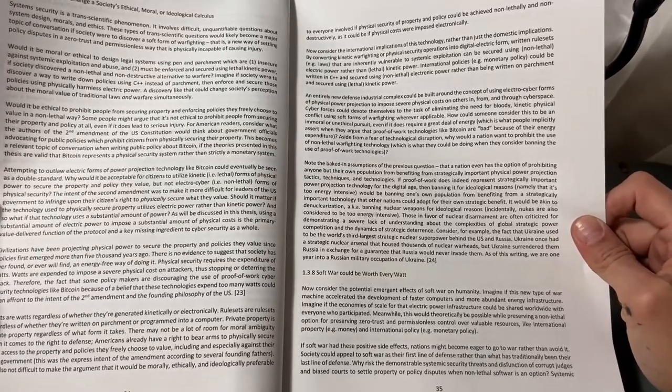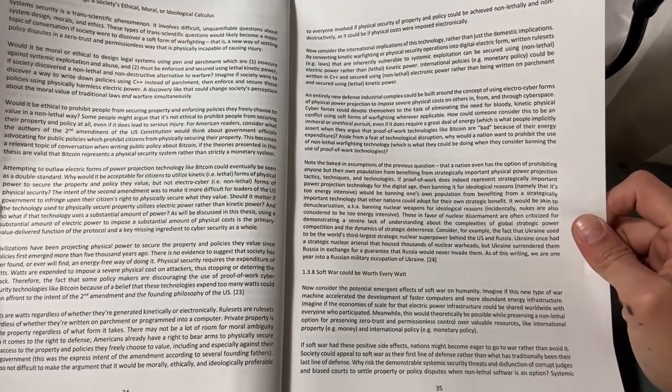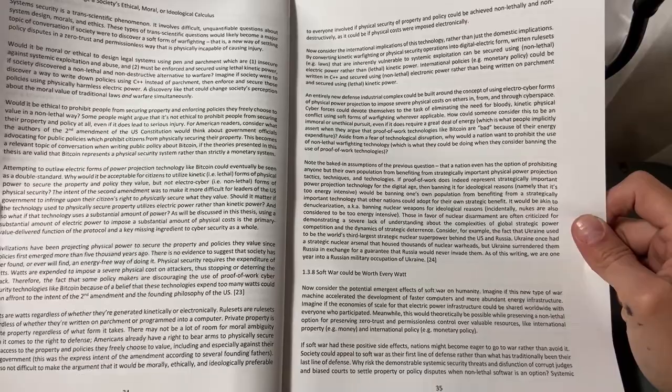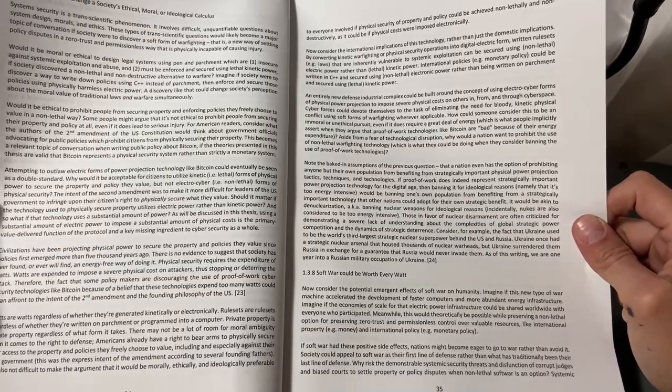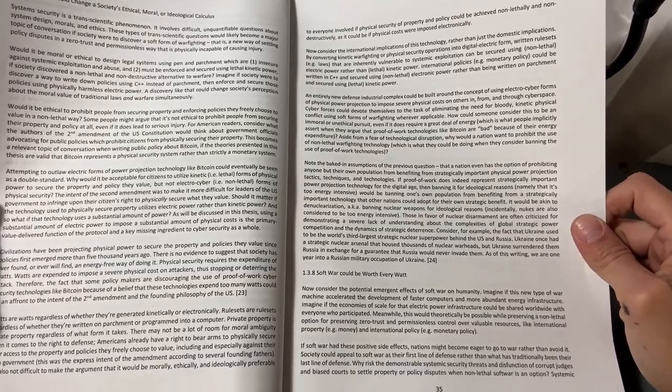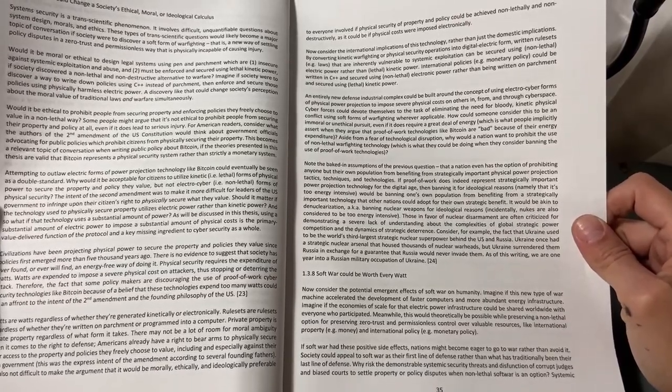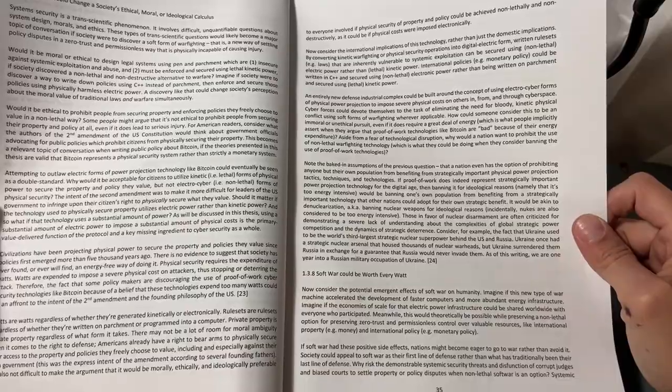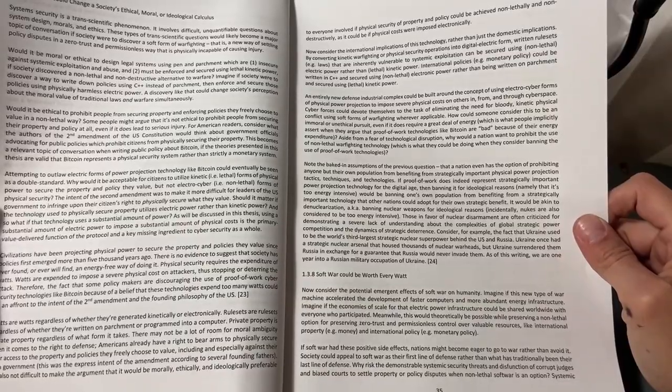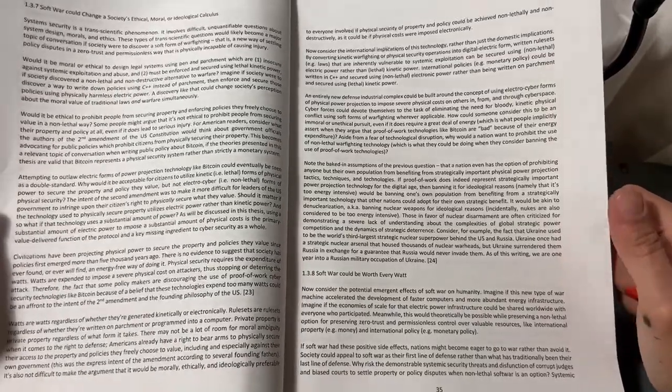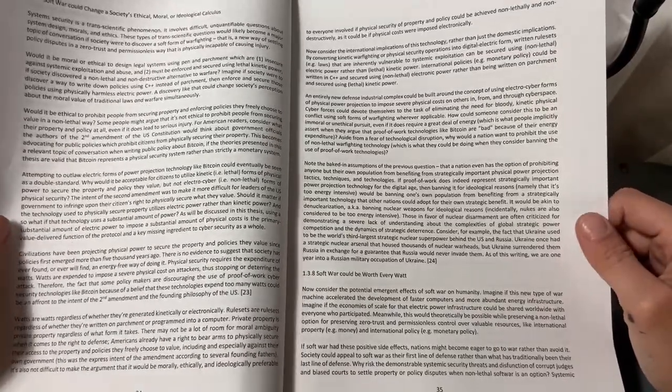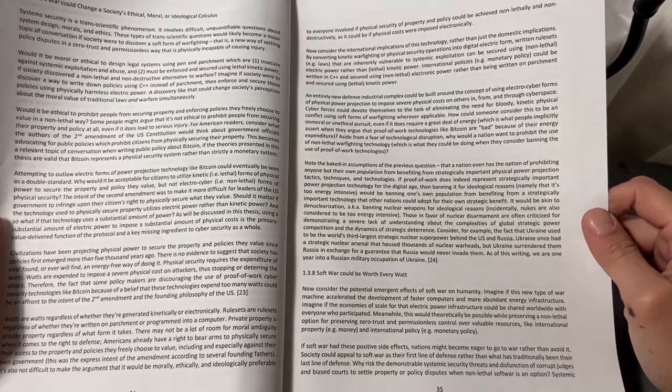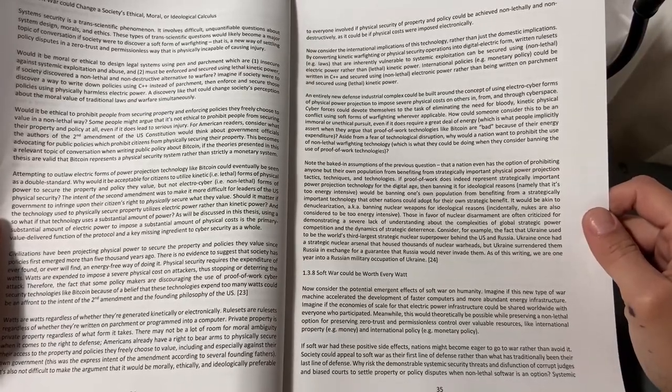Aside from a fear of technological disruption, why would a nation want to prohibit the use of non-lethal warfighting technology, which is what they could be doing when they consider banning the use of proof-of-work technologies?